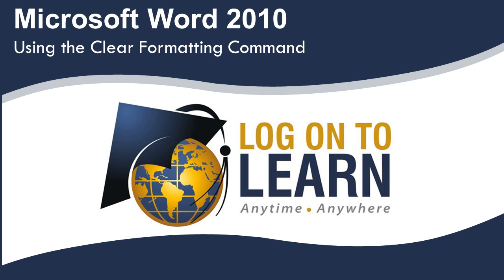In this video, we will use the Clear Formatting command to set the formatting of selected text back to the Word defaults. So let's get started.